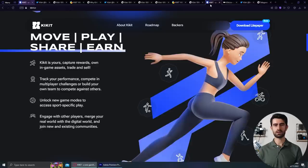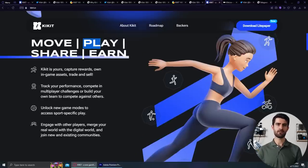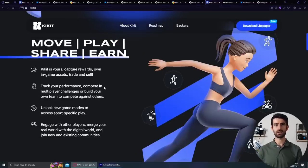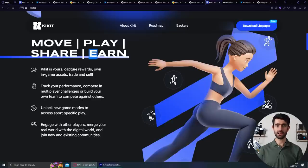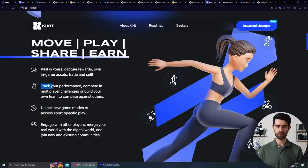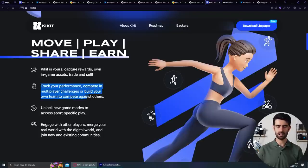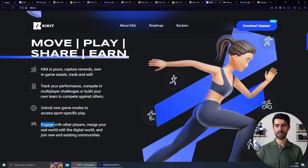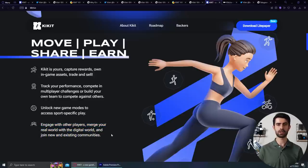As we have mentioned, alongside being a move-to-earn project, they also want to gamify their system. For that, they're implementing a play-to-earn feature. In Kikit, you can unlock new game modes to access sports-specific play, track your performance, compete in multiplayer challenges, or build your own team to compete against others, engage with other players, merge your real world with the digital world, and join new and existing communities.